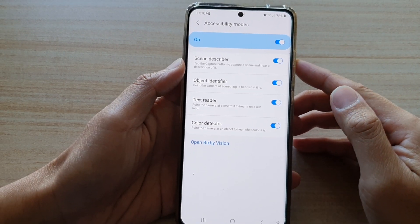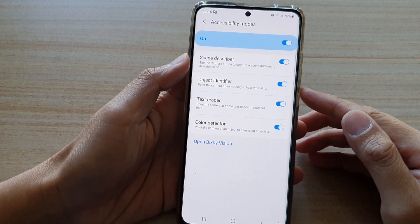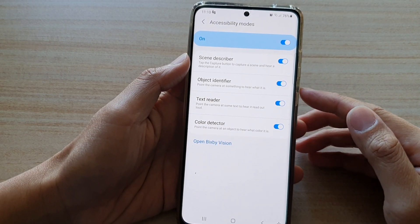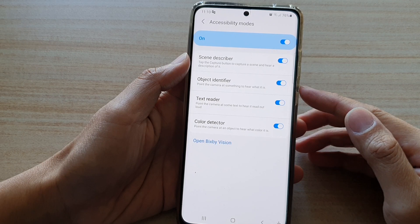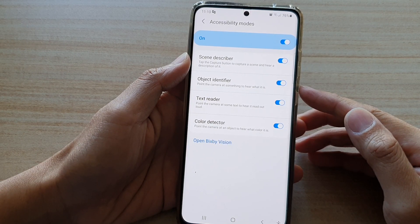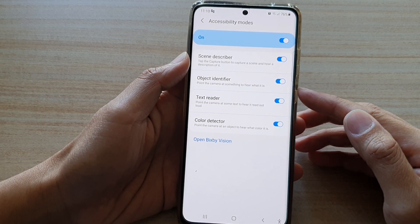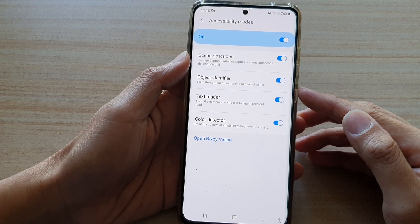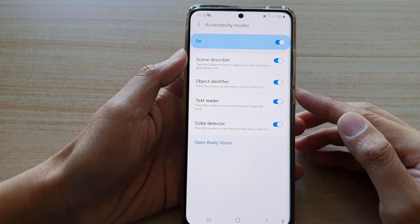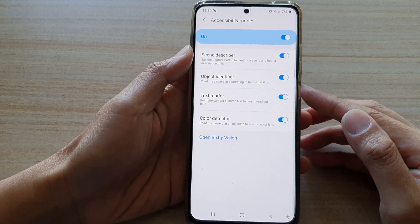In this video we're going to take a look at how you can enable or disable object identifier, so that you can point the camera at something to hear what it is, on the Samsung Galaxy S21 series.